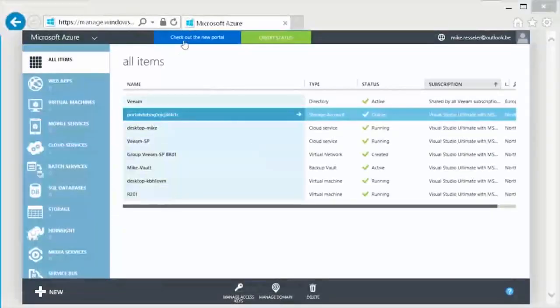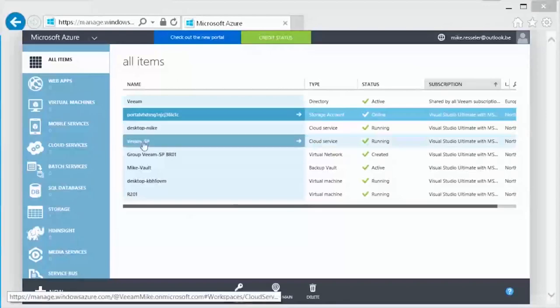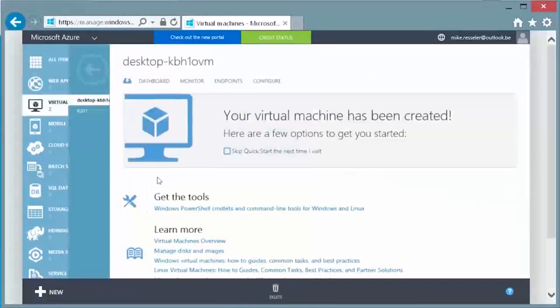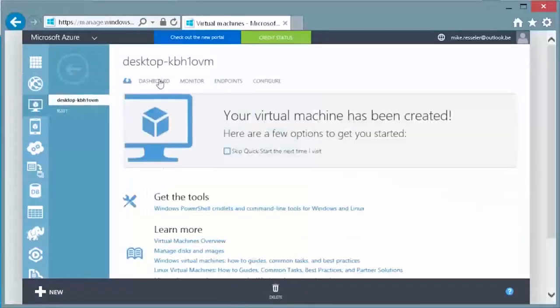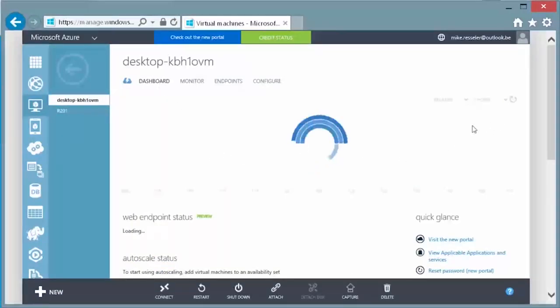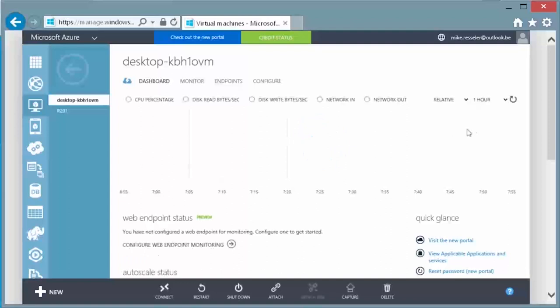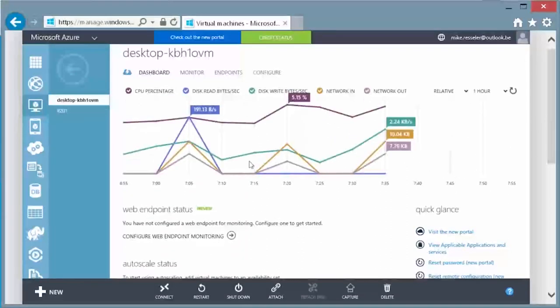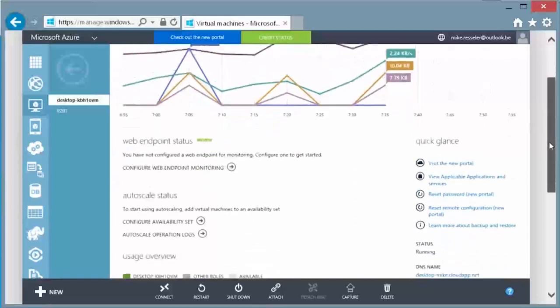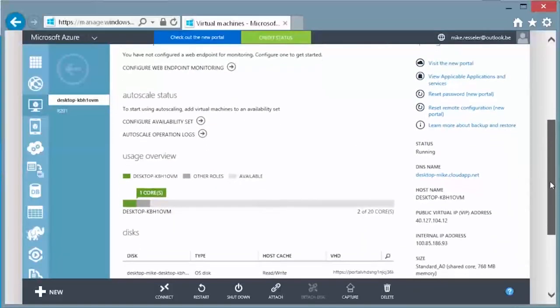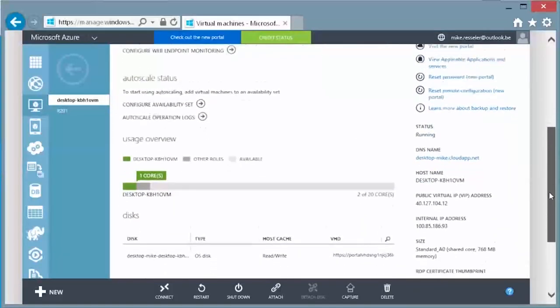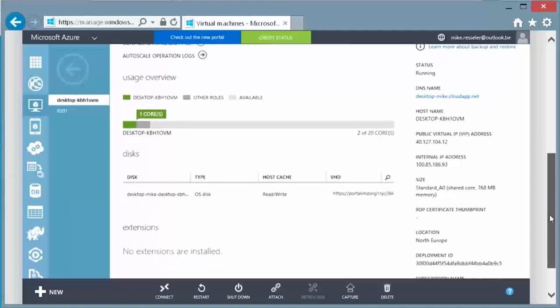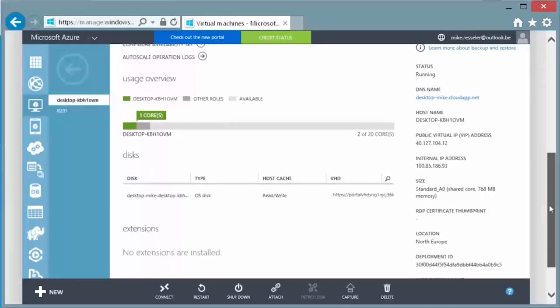Now let's have a look at my Azure subscription and see my virtual machine running. When I go to all items, I can see my virtual machine running and as you can see in my dashboard, you already see the activity. Here you can also see more information such as the public IP in case you need it. And now I can use that information to connect to my desktop that I just restored.